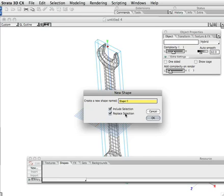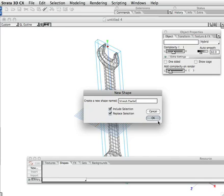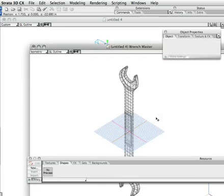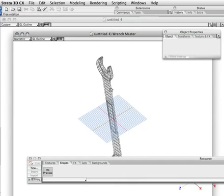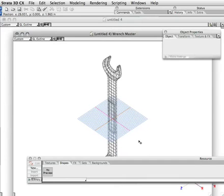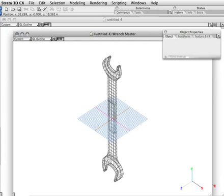Include selection is pretty self-explanatory - it just means include in this new shape whatever I have selected. Replace selection means once it's made that master shape, replace what I had selected with an instance of this shape. I'm just going to call this wrench master. I'll click OK. New window pops up and it shows the wrench in the exact same place it was before.